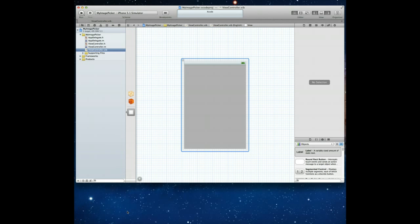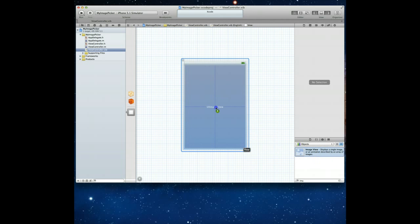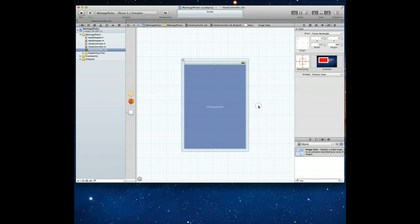Okay, Xcode is done indexing all the files and we are in the ViewController.xib file. Now if we remember from the application that I had running in the simulator, you may remember that there was a UIImageView object in the background and we had a UIButton right on top of it. So let's get that set up. I'm going to look for a UIImage or let's just say image in our object library here and I'm going to just drag that to my view and let go, great.